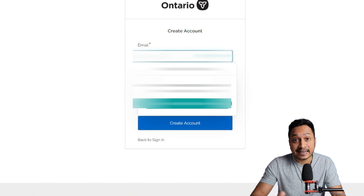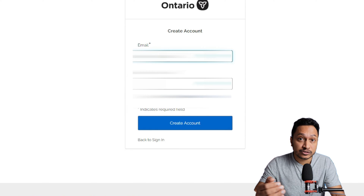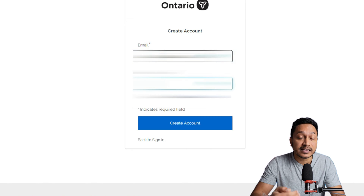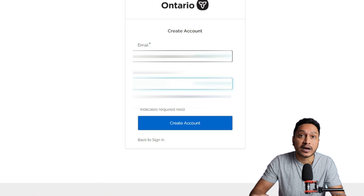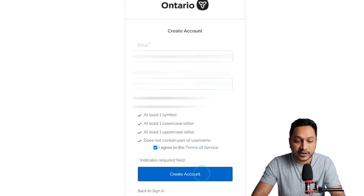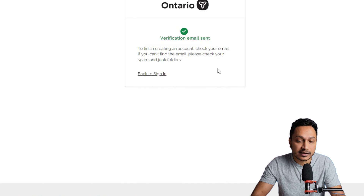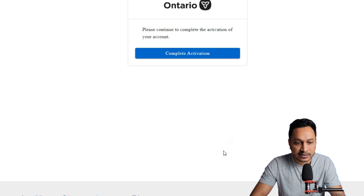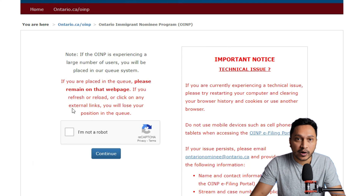The email should be exactly the same as what you used while creating your OINP OneKey account. Please make sure the email address is not changed. The password can be whatever you wish. Once you agree to the terms and click on 'Create Account,' a verification email will be sent to your address. Go check your email and click on 'Activate the Account.' Click on 'Start Activation,' and it will land you on a page where you click 'Complete Activation,' which takes you to your Ontario OINP account page.